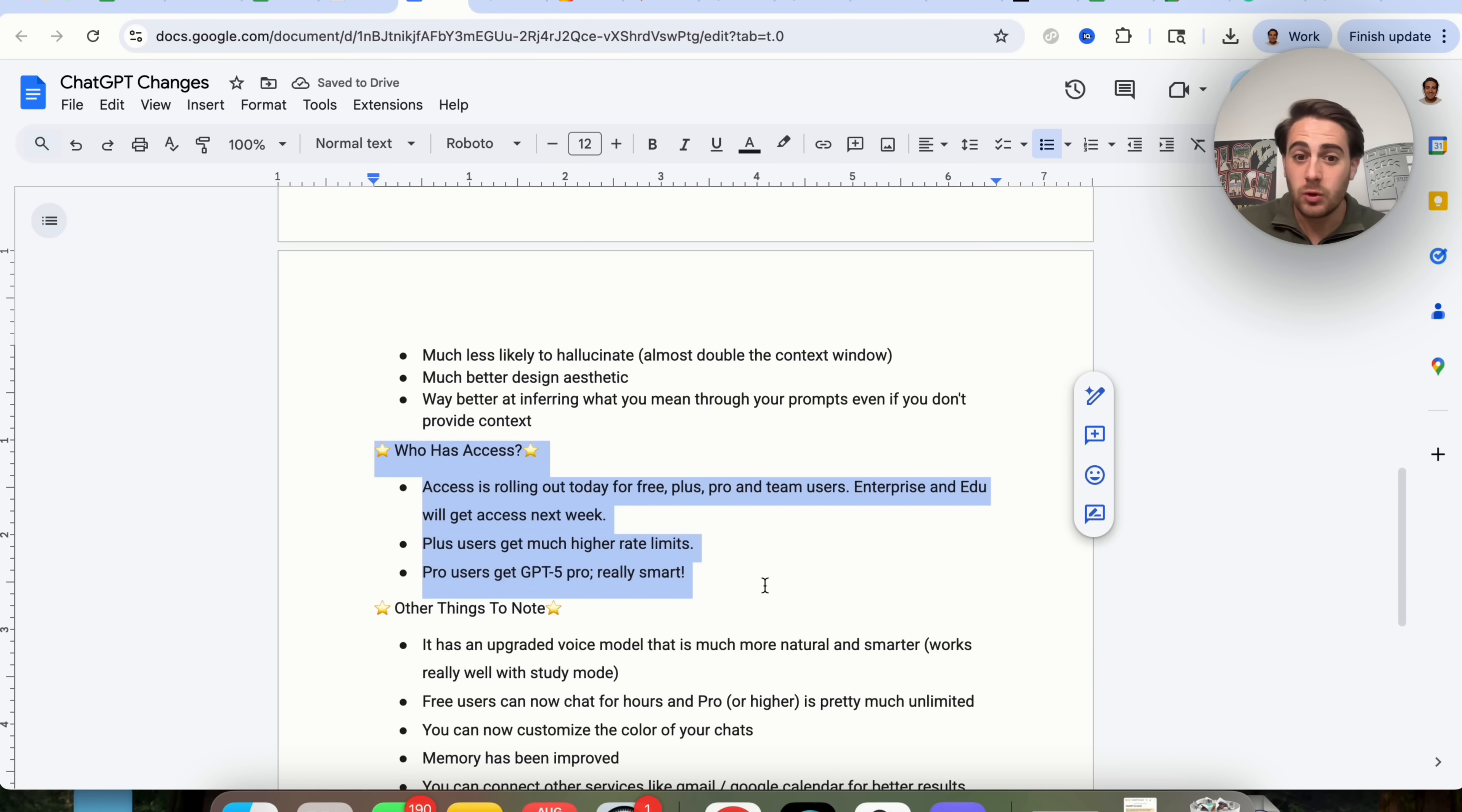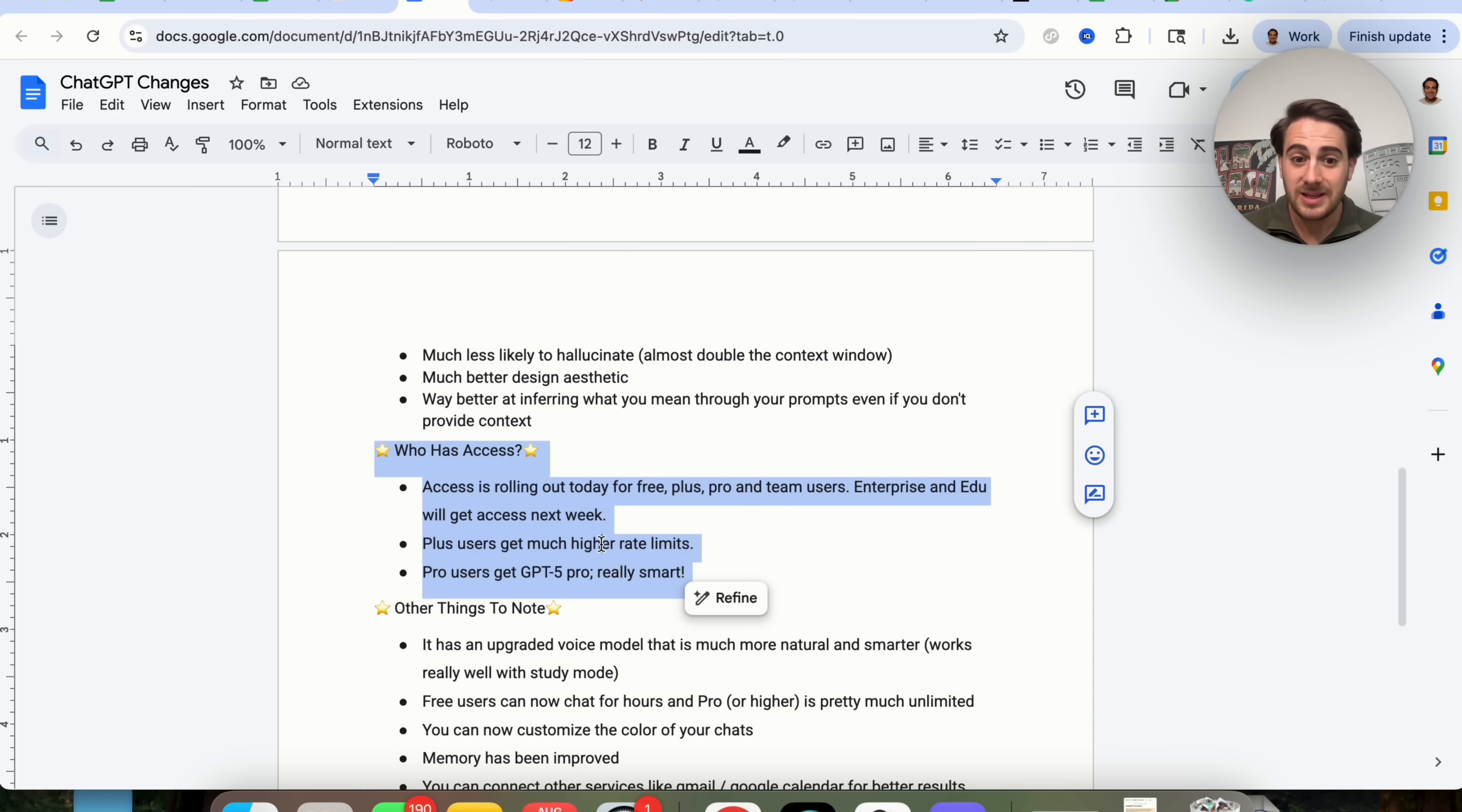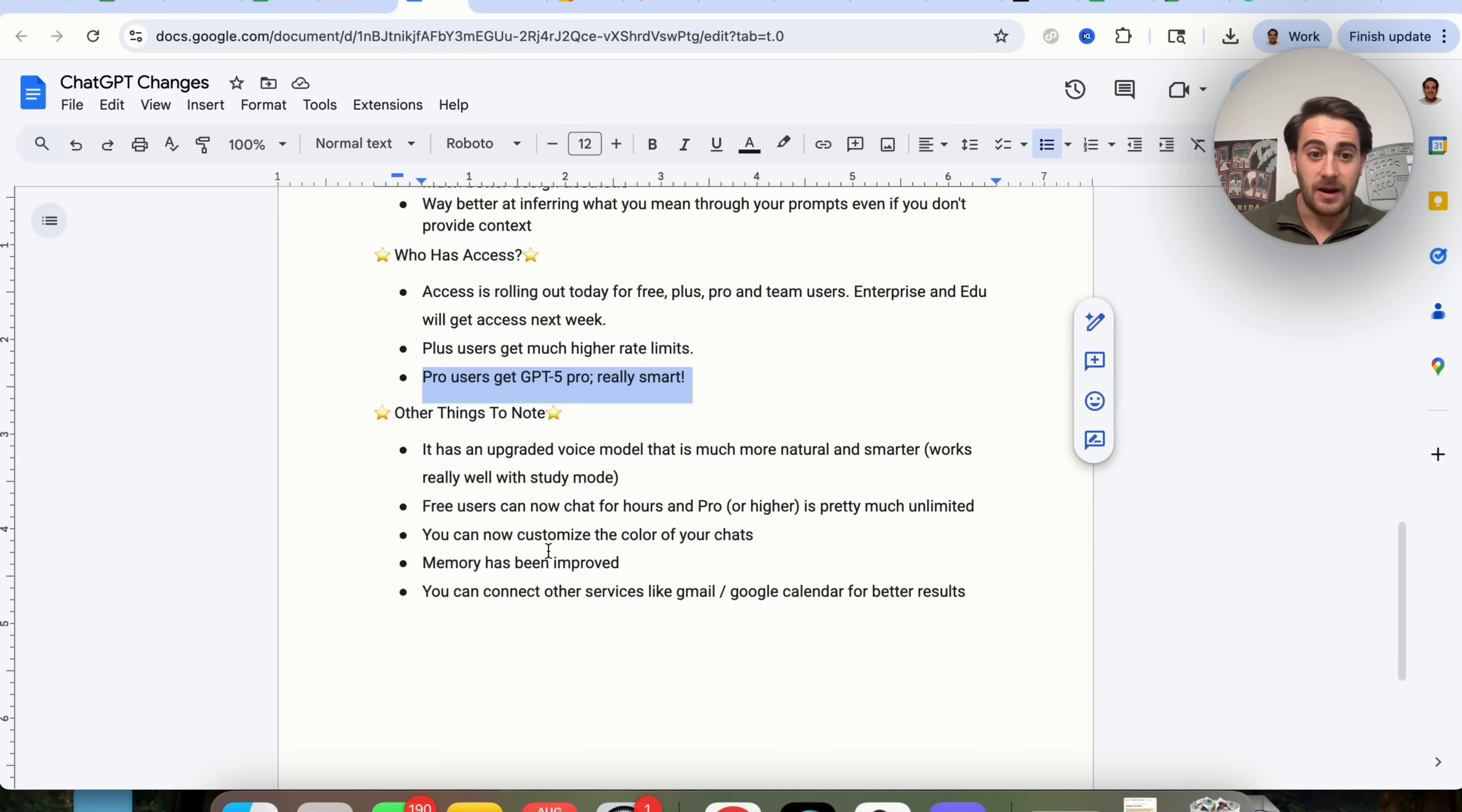Now, in terms of who's this rolled out to right now, it is getting rolled out today to free, plus pro, and team users. Enterprise and EDU are going to get access to this next week. Plus users get higher rate limits, and pro users get GPT-5 Pro, which is basically GPT-5, but on steroids.